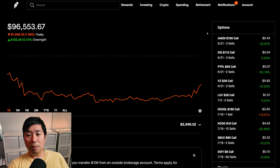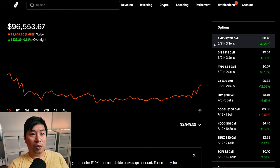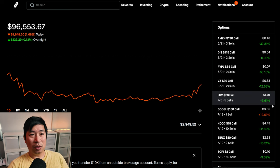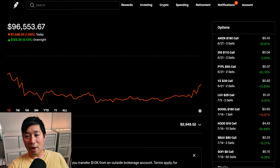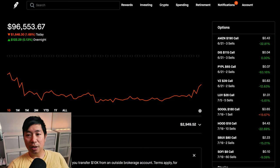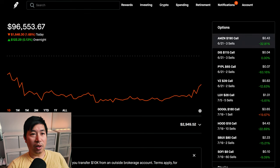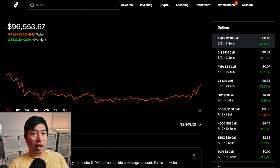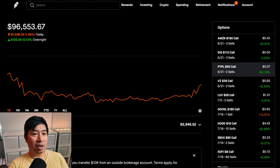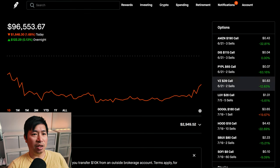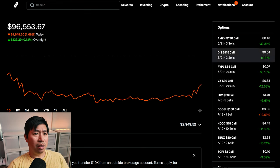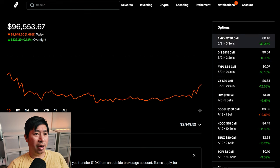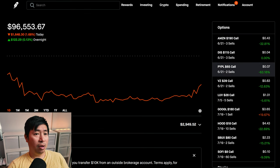There are some options that are expiring soon. So, next Friday is the 21st. And that's when these expire. These four: Amazon, Disney, PayPal, and Verizon. These covered calls are going to expire on the upcoming Friday.